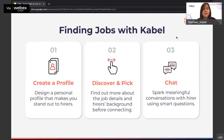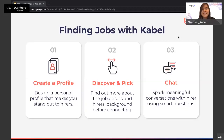It's just three simple steps. The first step is to create a profile — we call it a digital resume on Cable — which will help you stand out to hirers. Then you discover and choose from the recommended job cards posted by the hirers themselves. You can find out about job details and the hirer's background before connecting with them. Just like Tinder, once the interest is mutual and both parties swipe right, it's a match. You can chat using smart interview questions and build connections before hiring even takes place.